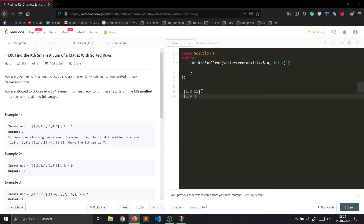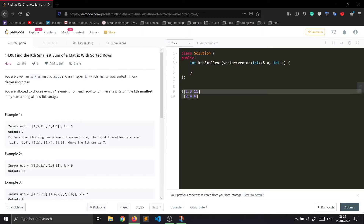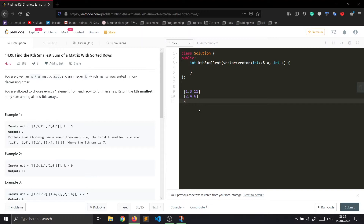So let's take the first example. The matrix is given and we have an integer k equal to 5. You are allowed to choose exactly one element from each row to form an array, and we have to return the kth smallest array sum among all possible arrays.